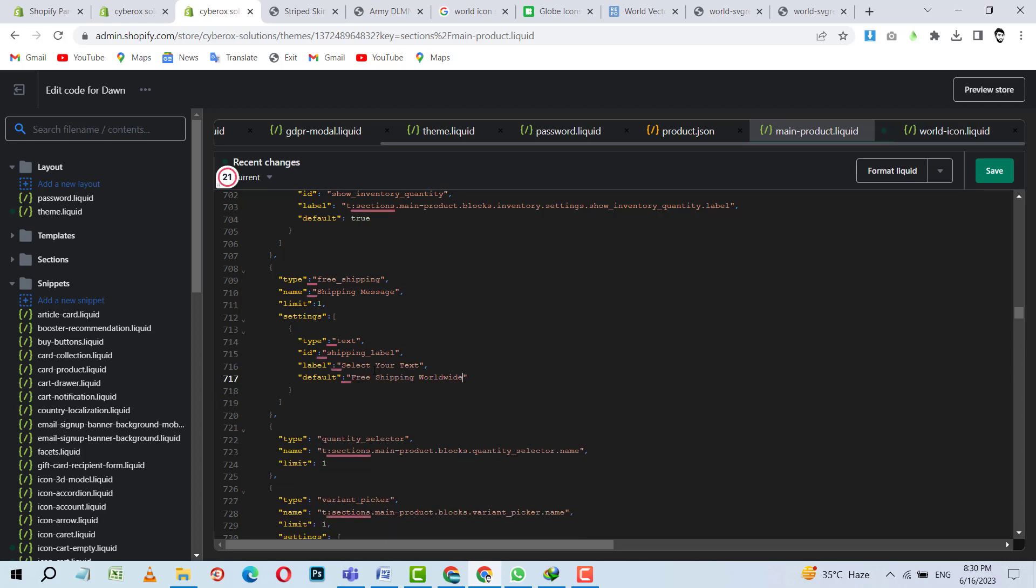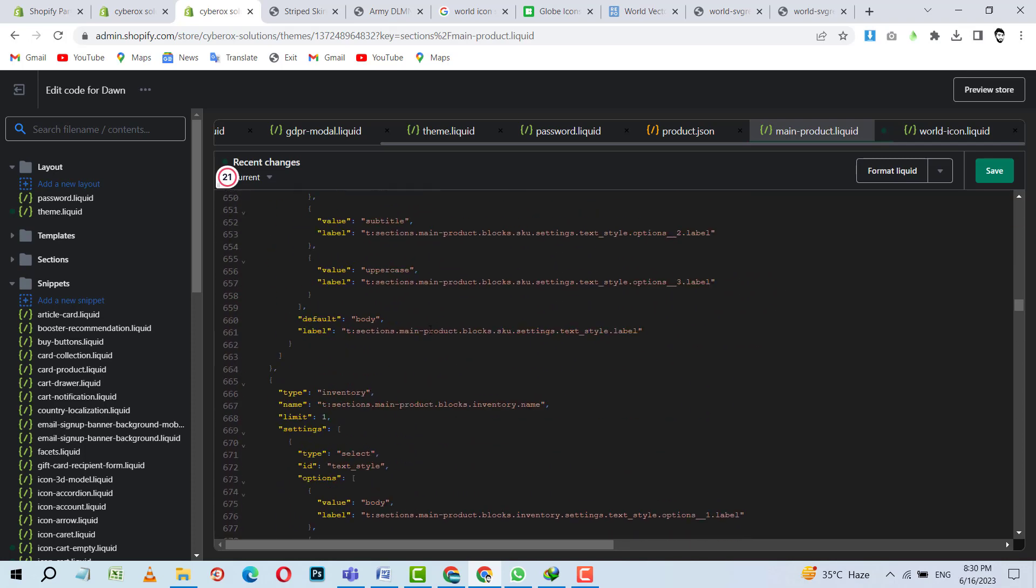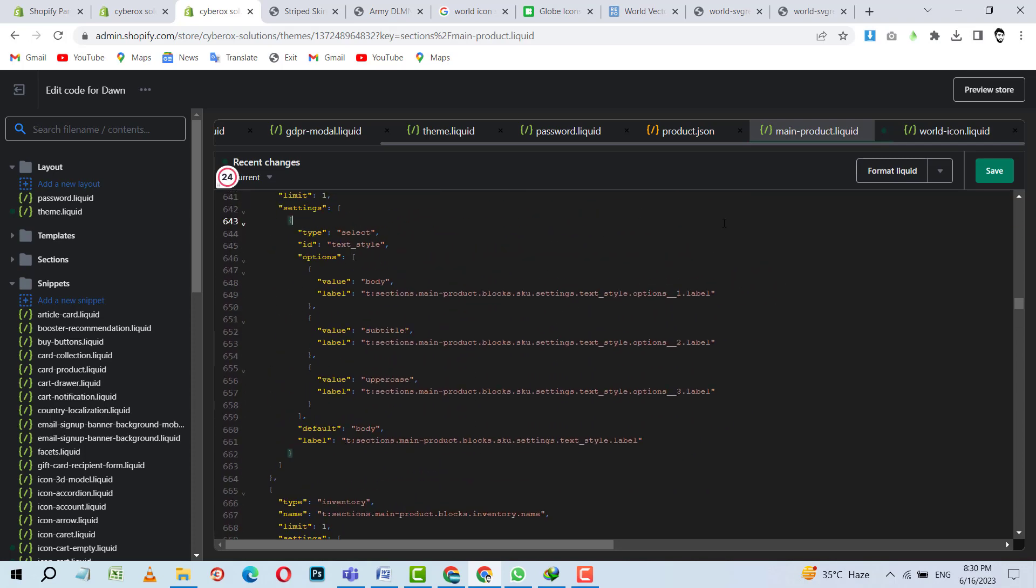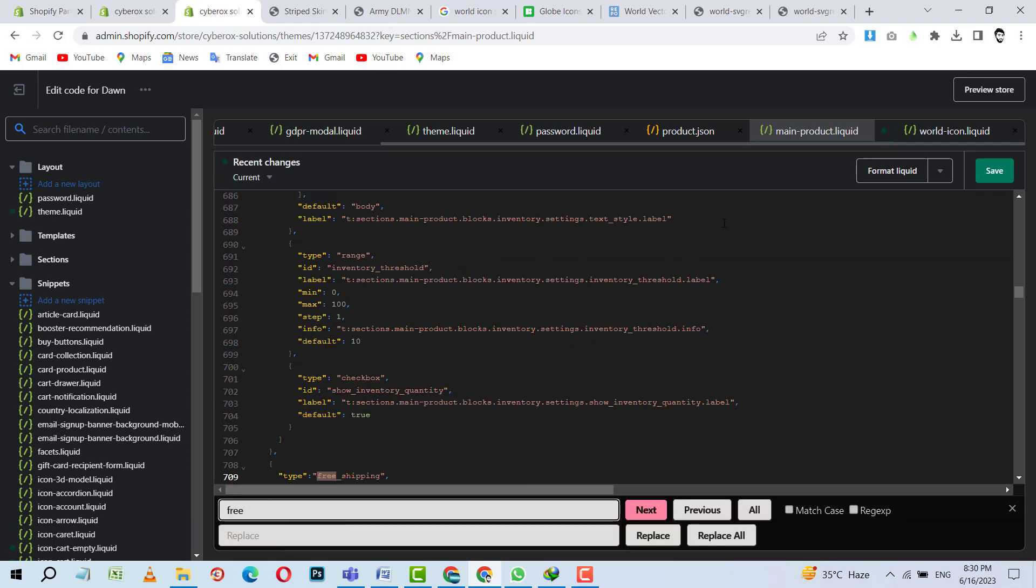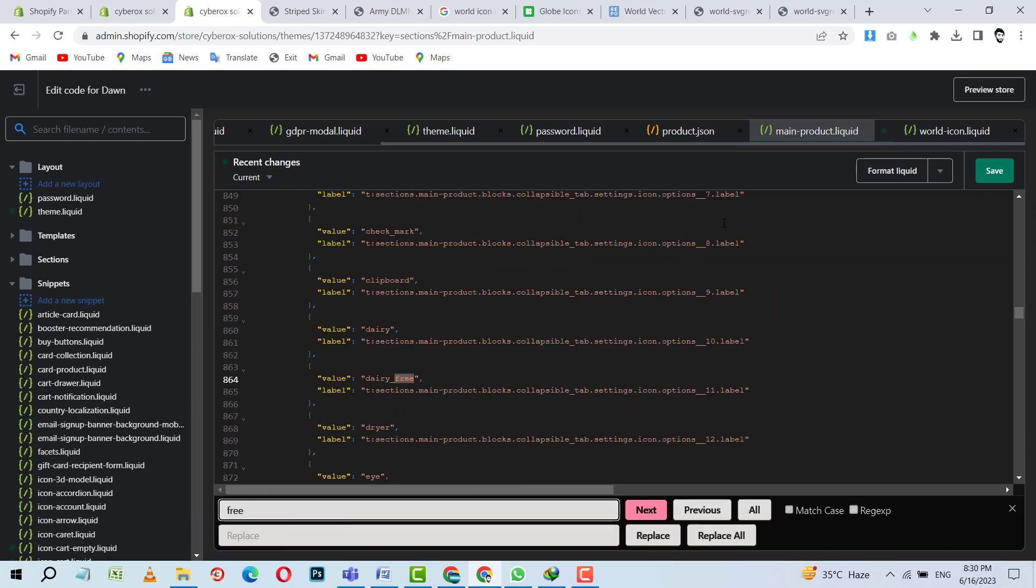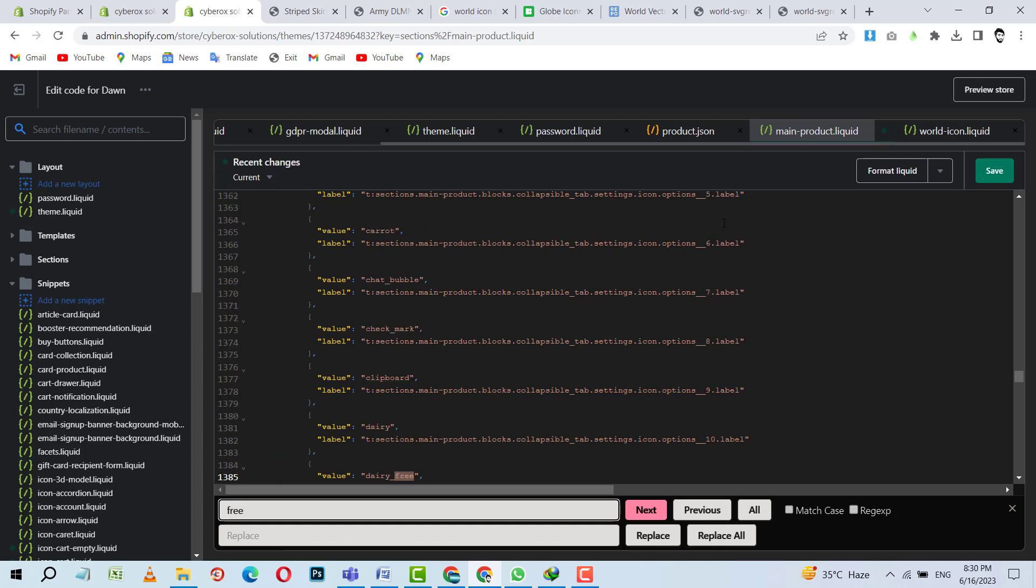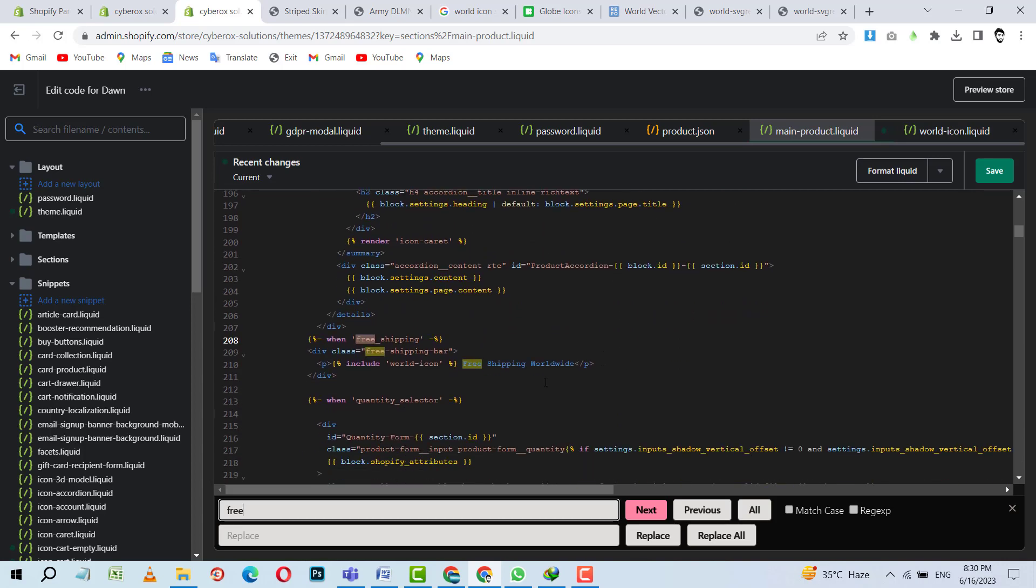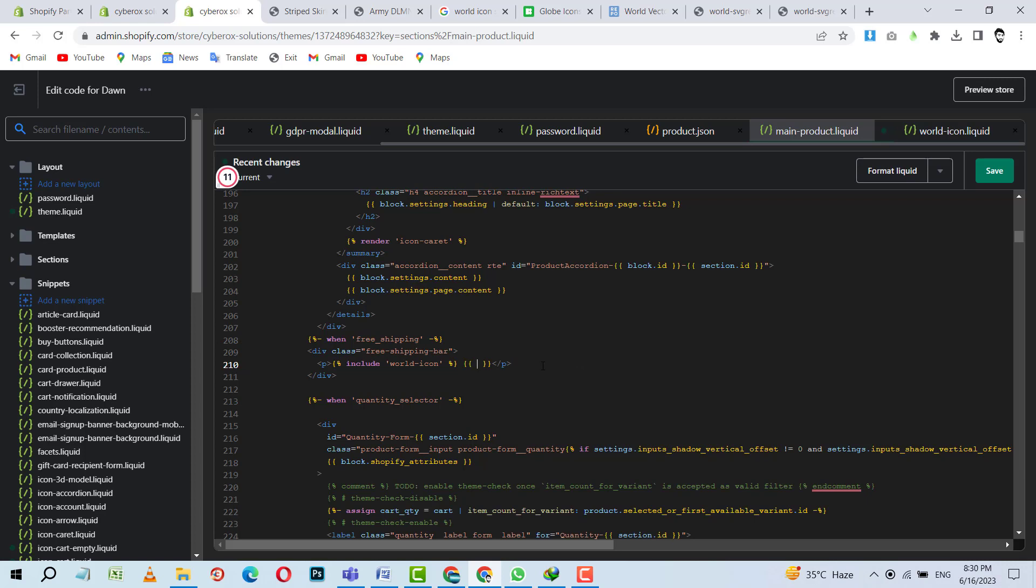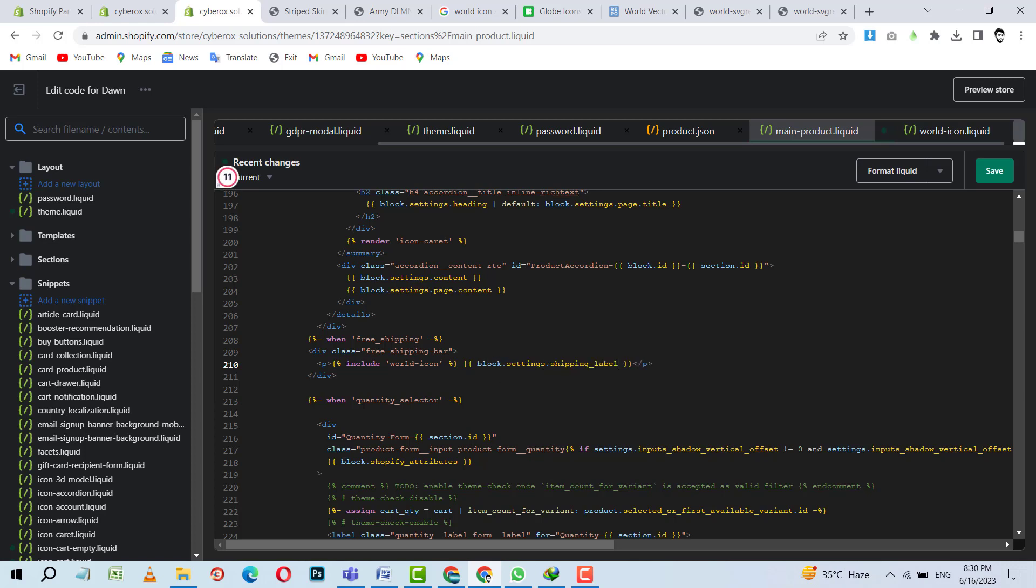Now I am going to copy this. And I will find free shipping. Where is it? Yes. It is there. So I am going to replace this one with a setting schema. I will create, not a section, it will be block settings. This is the block setting. I am going to save this. It is being saved. Okay.